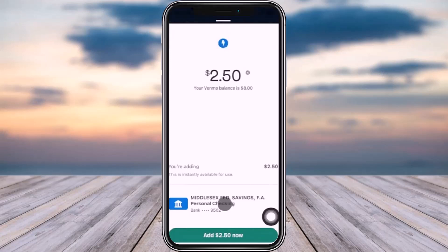So that is the simple process for adding money to Venmo. Hope this video was helpful to you all. Thank you so much for watching, and I'll see you guys in our next video.